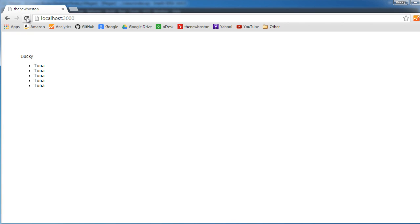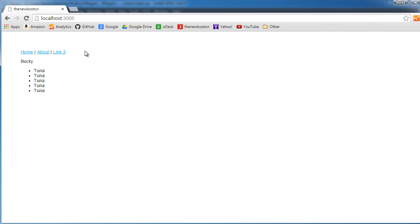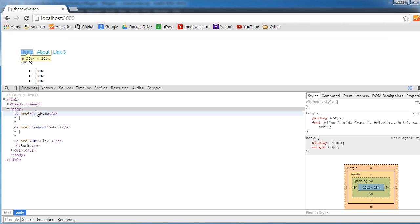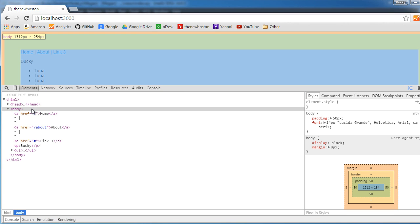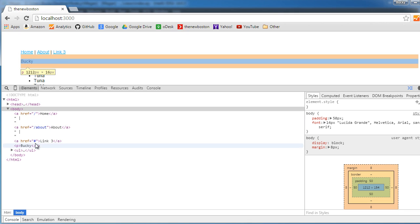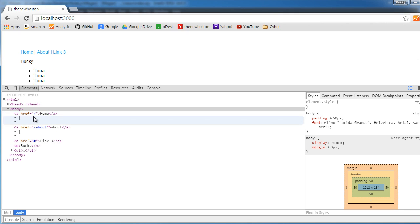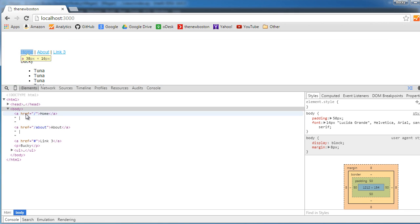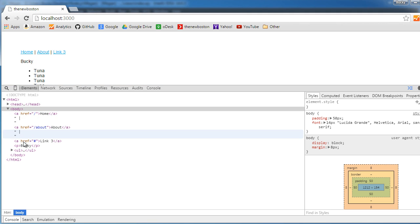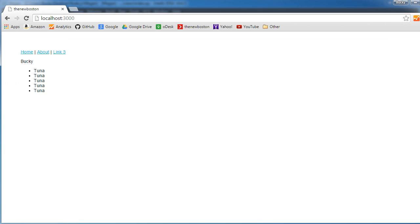I can go ahead and run this right now so you guys can see what's going on. So again this is our navigation. And if I inspect this you guys can already see it took the code from header.ejs and it included it right where we wanted to. Pretty awesome.